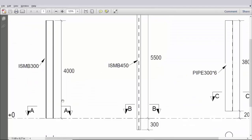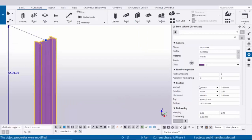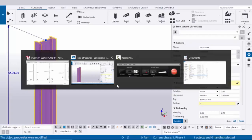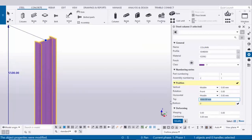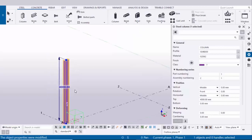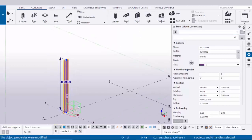Now coming to height. This column's bottom level is 0, so scroll down and enter bottom level 0. And the top level from 0 to the top of this column we have 4000, so enter 4000 here. Click on modify and you will get the result. Now close this window.